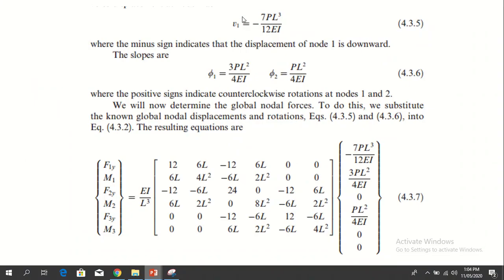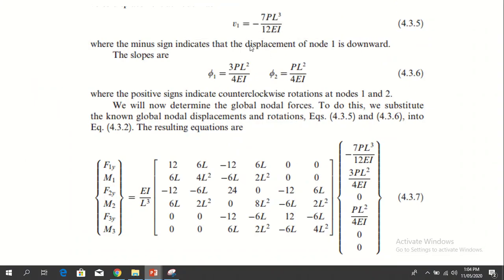We will use the previous expression and solve for three unknowns: v1, φ1, and φ2. These are the three displacements. After this, we can find the forces at each node after substituting in φ1, v1, φ1, and φ2.